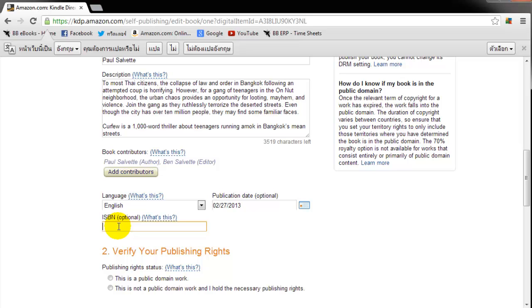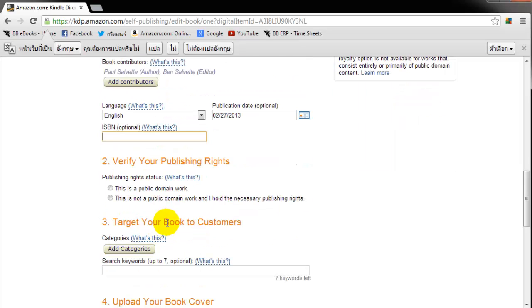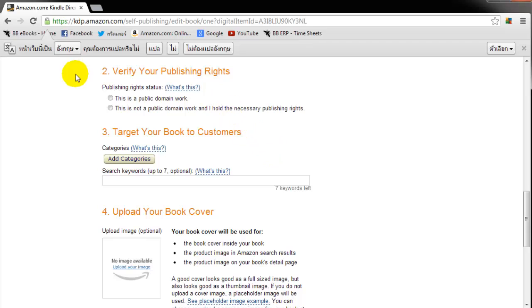Some authors like to use an ISBN. We don't recommend it for Amazon. Because the ISBNs, they can be very pricey if you buy them from Bowker. They're like $125 for one. But you don't really need it on Amazon. If you do choose to use an ISBN, you can enter it there. But if you don't have one, just go ahead and leave this blank.